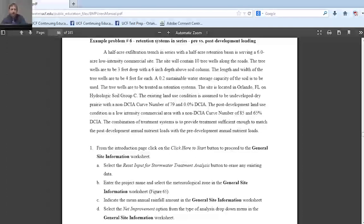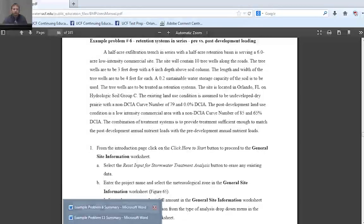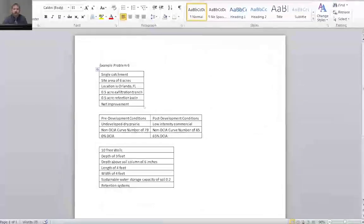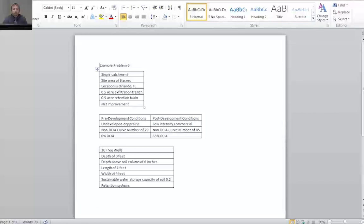The screen shows the problem statement for example problem number six, followed by a table summarizing the pertinent information for solving the problem. We will be dealing with a single catchment. The site area is six acres, we're located in Orlando, Florida. We're going to have a half-acre exfiltration trench, a half-acre retention basin, as well as some tree wells, and we're solving for net improvement.